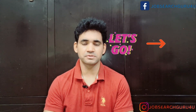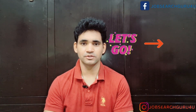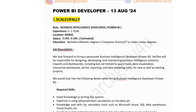Now let's jump to the laptop screen and see what jobs are available this week. The first company in the list is Scale Up Valley, hiring for BI Developer. Experience required: 0 to 1 year. Job location: Noida. Salary: 3 to 5 lakhs. Education: Bachelor's or Master's degree in Computer Science, IT, or similar degrees. The role involves designing, developing, and maintaining business intelligence solutions including query tools, data visualization, and interactive dashboards.